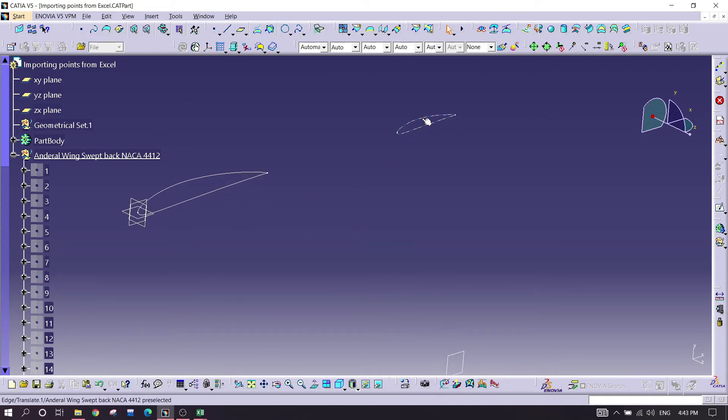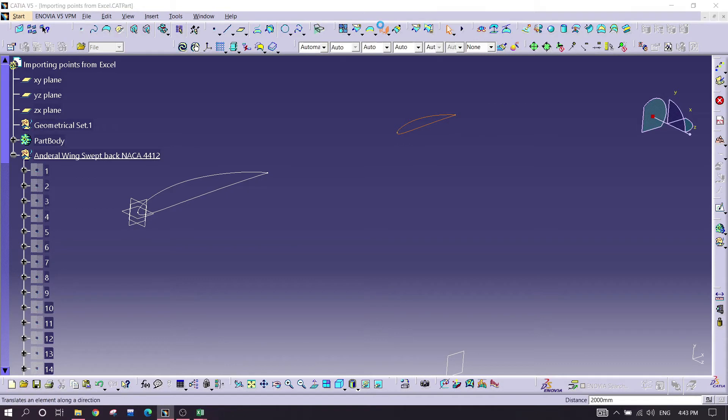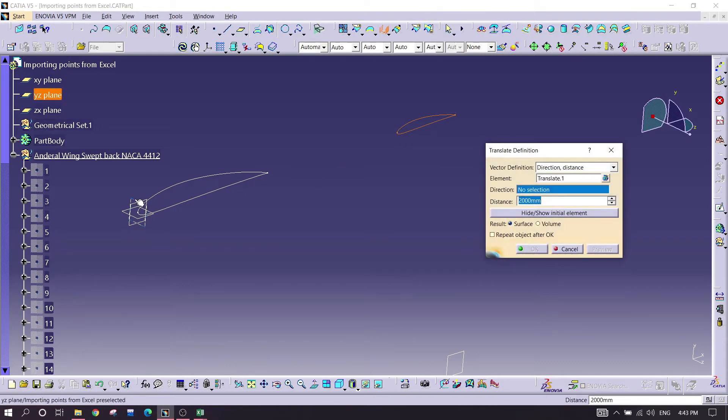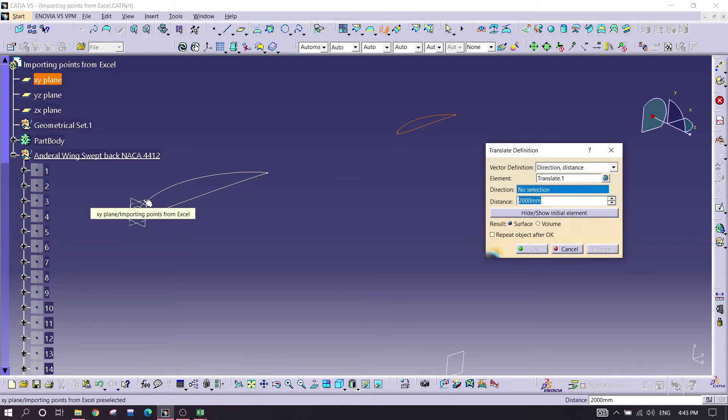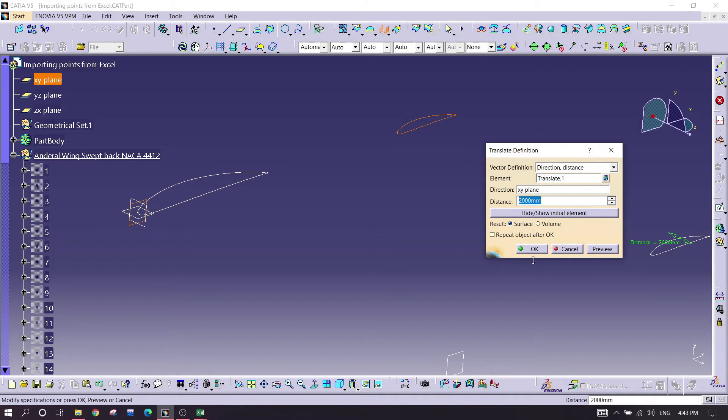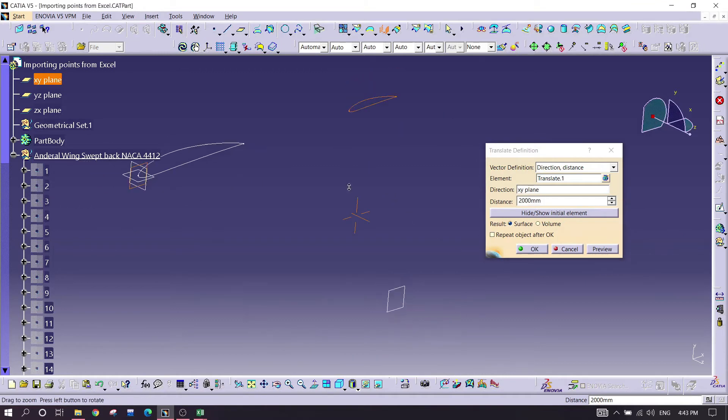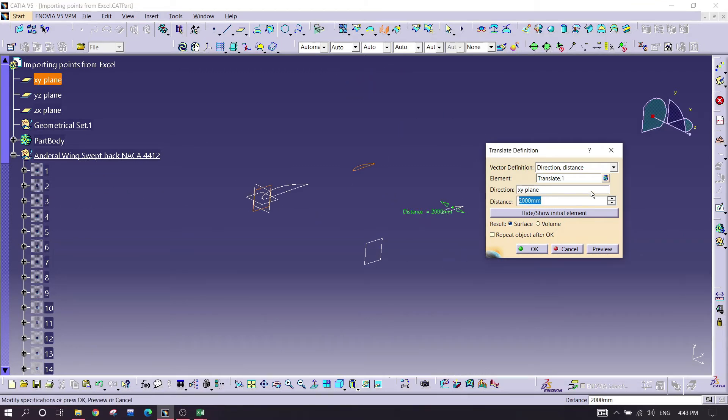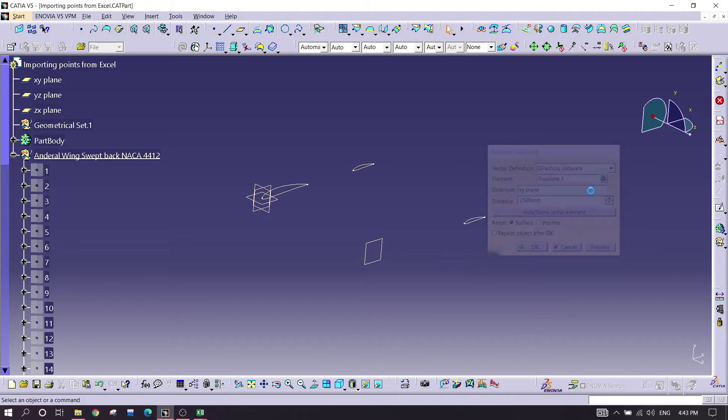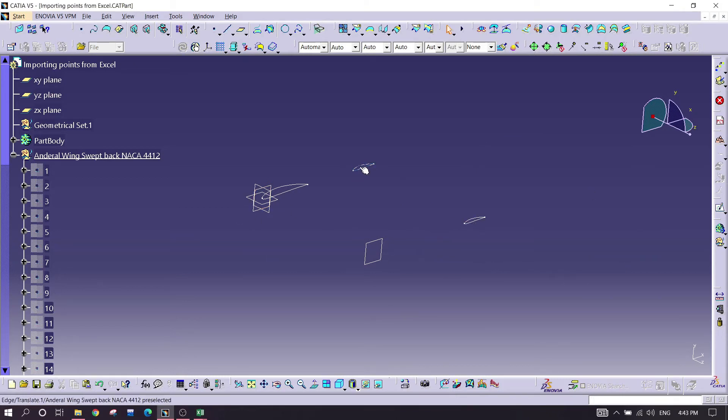As you see, it is over here. I'm just hiding this one and again selecting this one, going for translate, selecting this plane, this XY plane, means in the forward direction. And the length is two thousand five hundred.